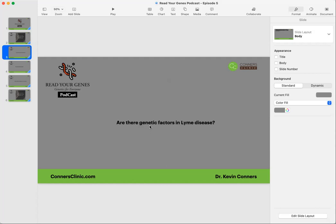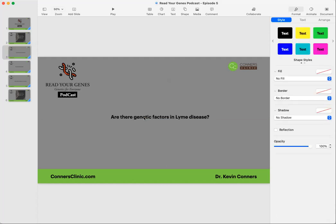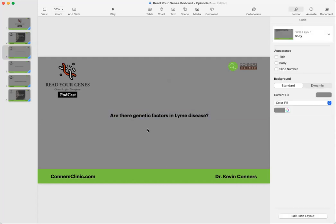First one, are there genetic factors in Lyme disease? Well, one could say there's genetic factors in every disease. Does Lyme disease have a genetic cause? No. Matter of fact, there's very few diseases that have a specific genetic cause.